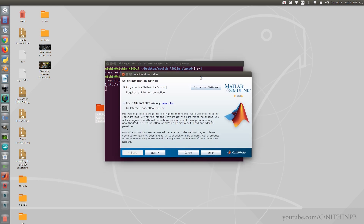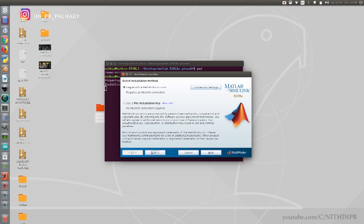In this window you can choose the way of installing MATLAB. Here I am going with the online method. If you have a file installation key, you can choose the offline method. Click the Next button and wait.